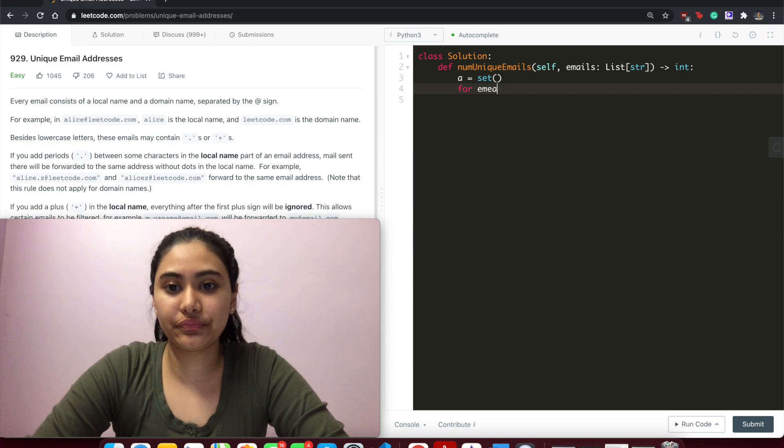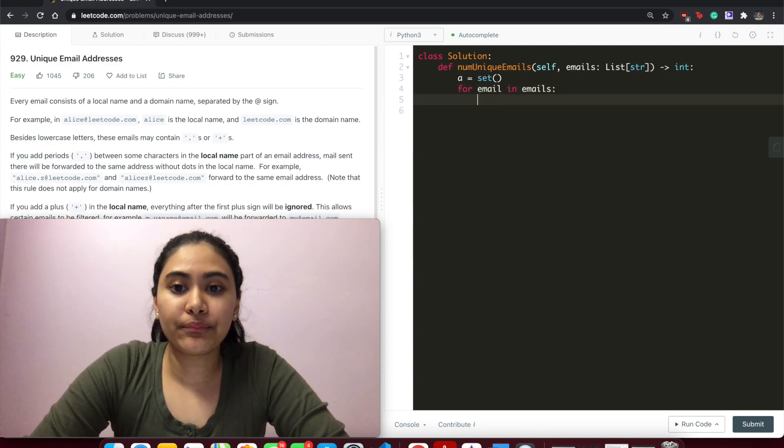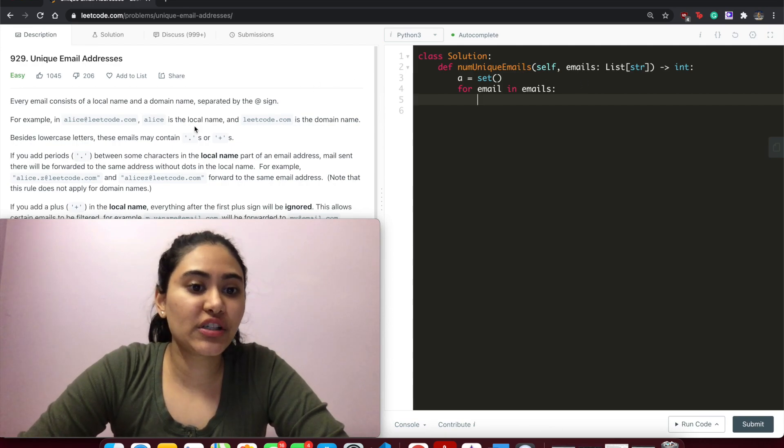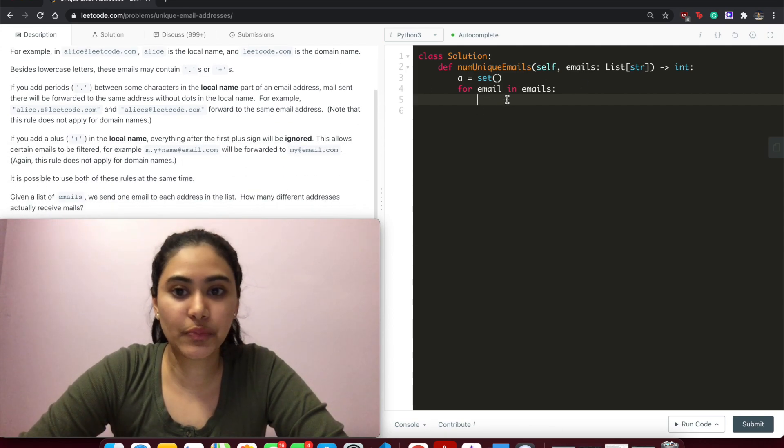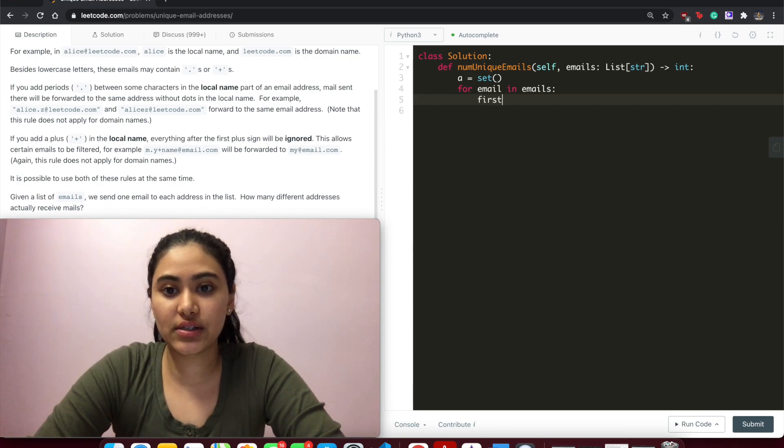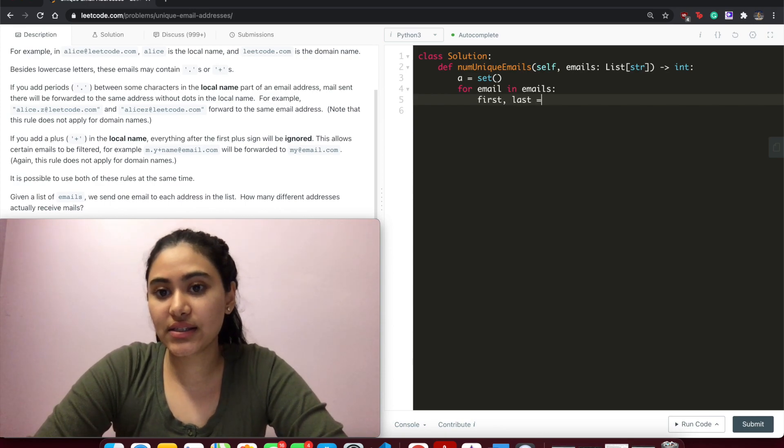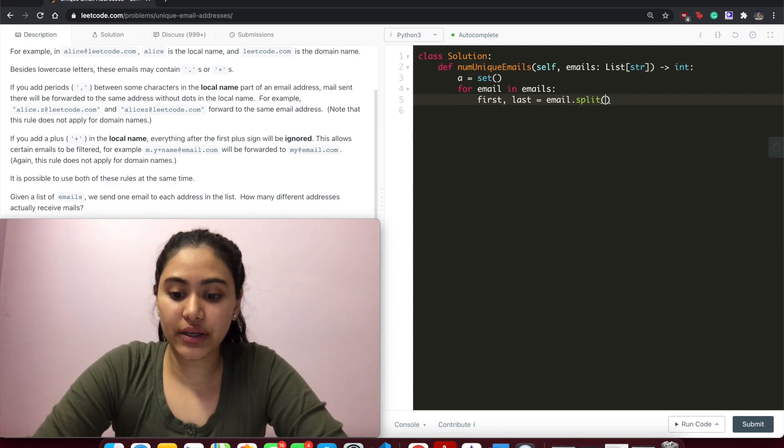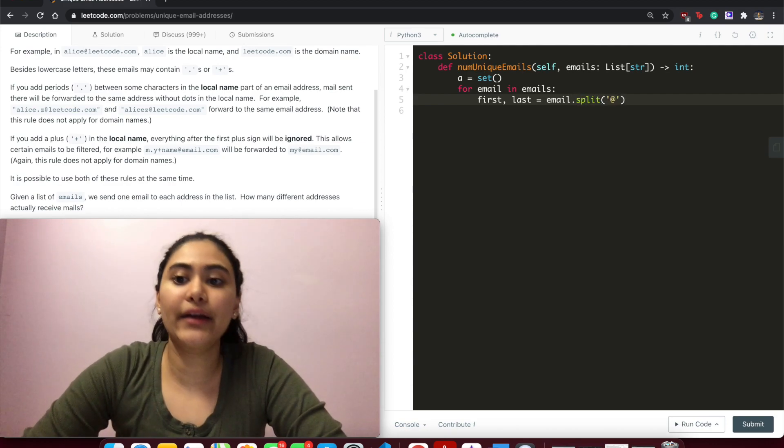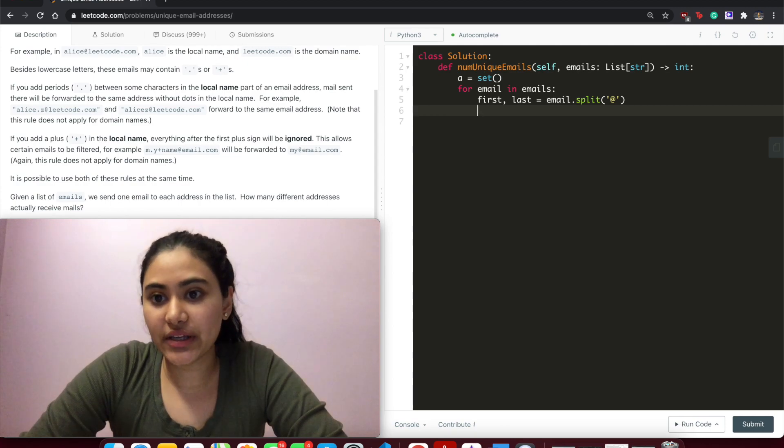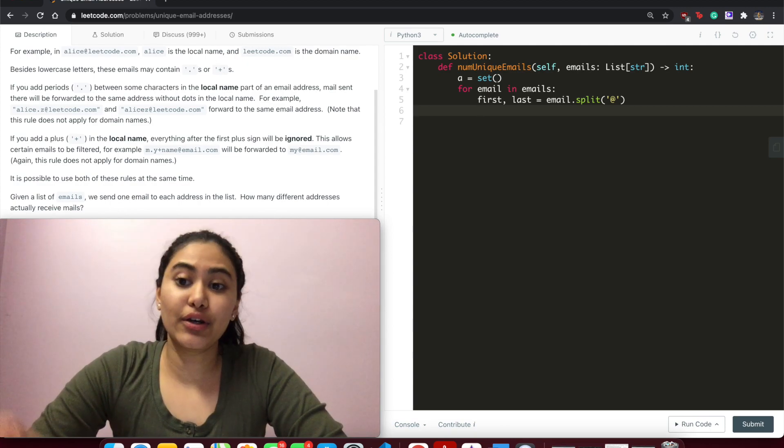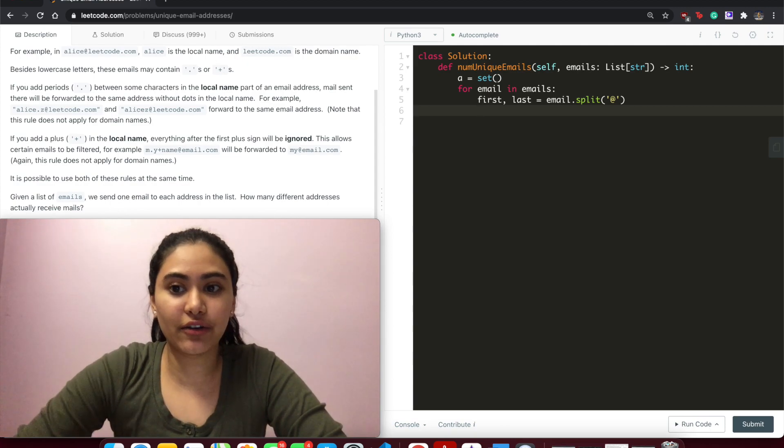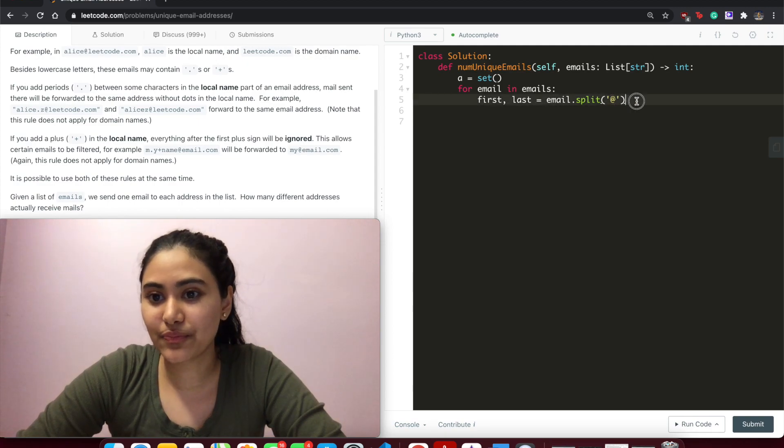the second part. So first, let's call it last = email.split on the at. So what .split does is it finds every instance of whatever character you have in this